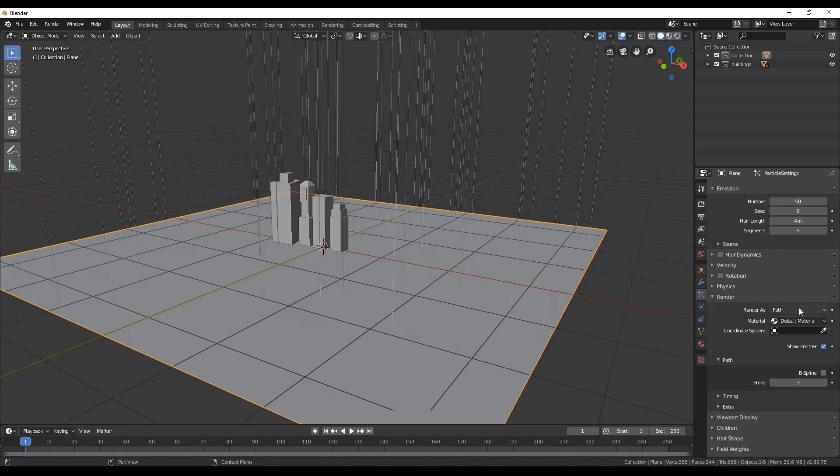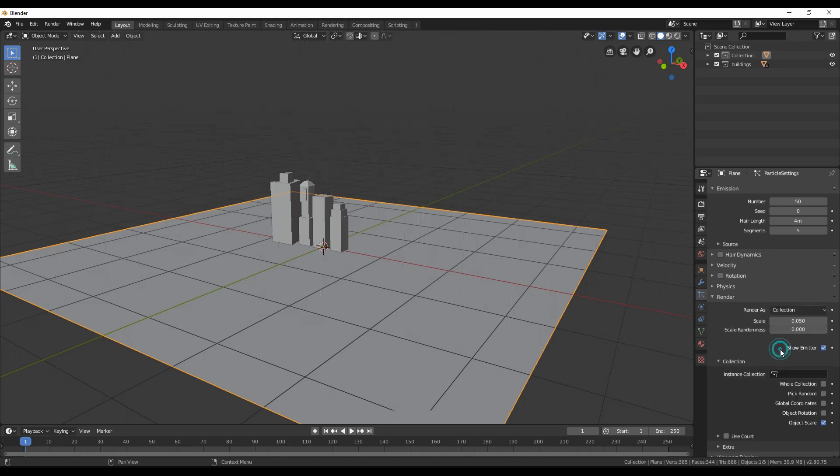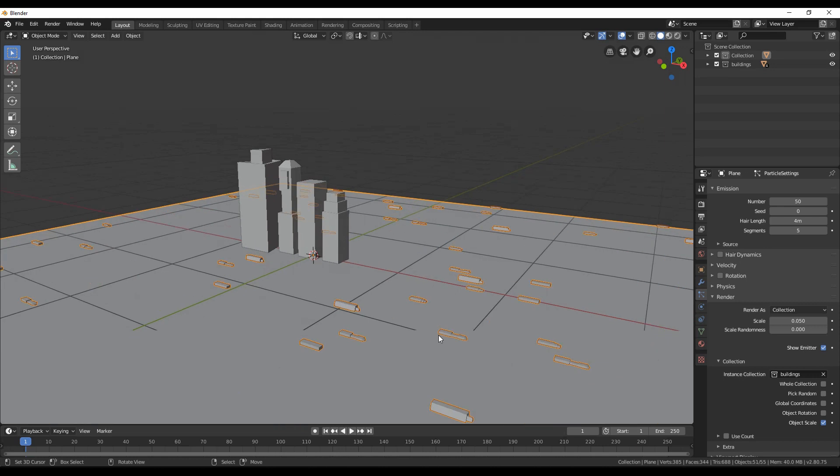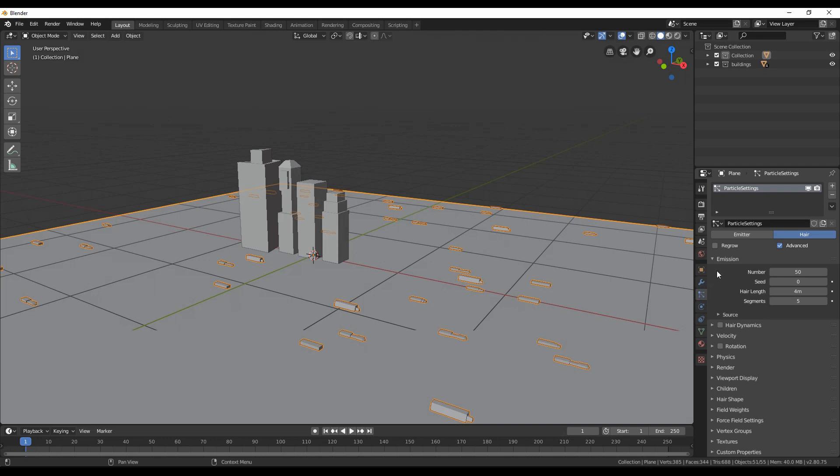Go to the render section and change from path to collection. Select the collection you created. As you can see on the plane, our buildings are generated but in a wrong rotation. Here is why we enabled advanced, to allow us to rotate the objects.